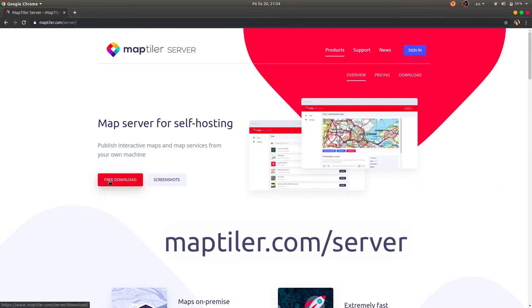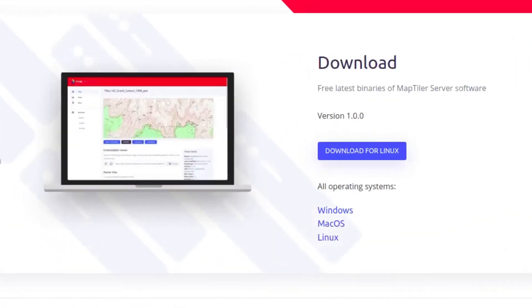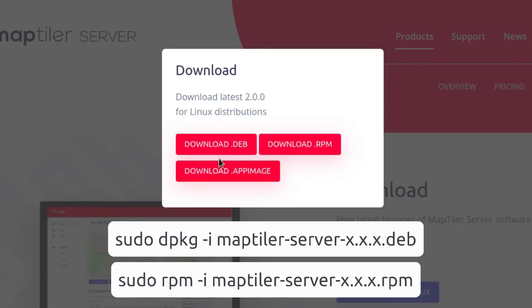First, go to maptiler.com/server, or follow the link in the description below. Select the free download option, and choose Linux. If you are using Debian, Ubuntu, or other Debian-based distributions, download the .deb version.